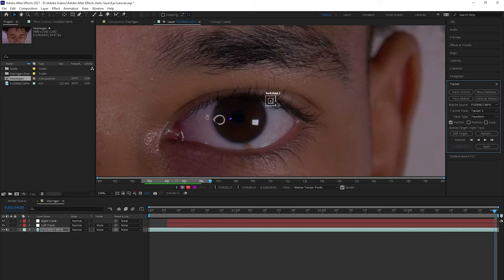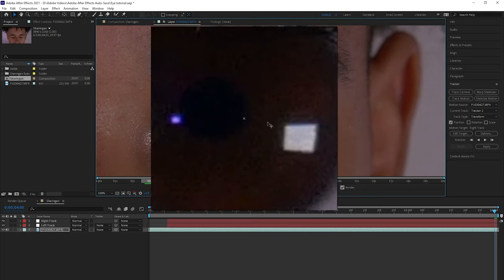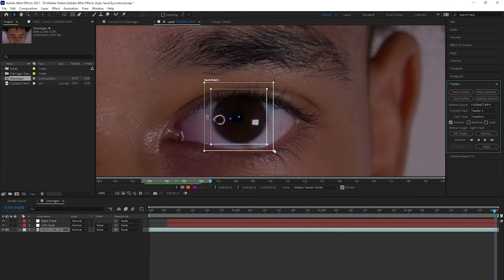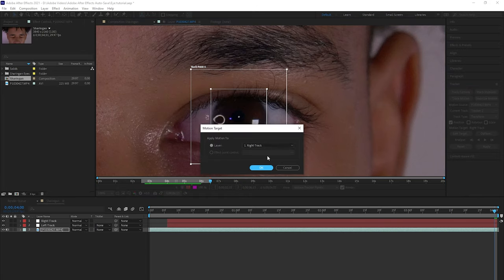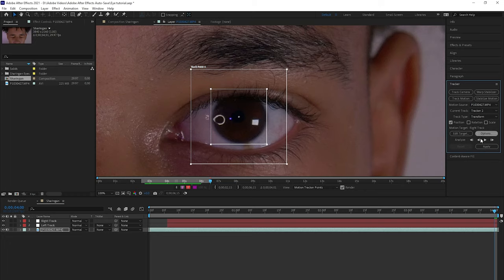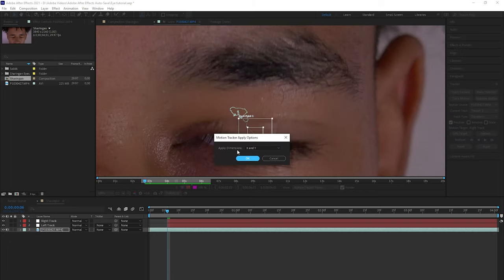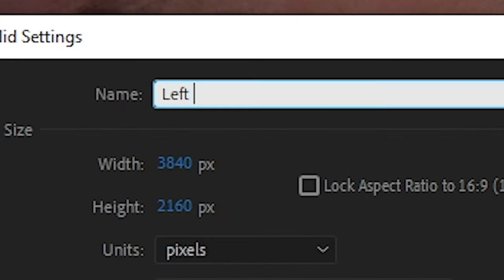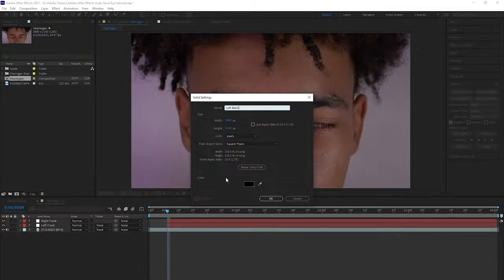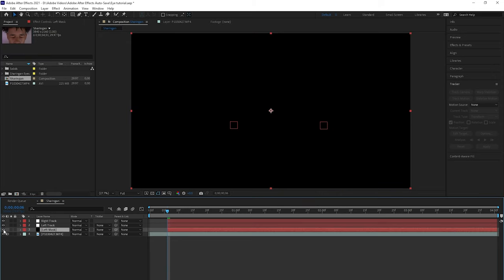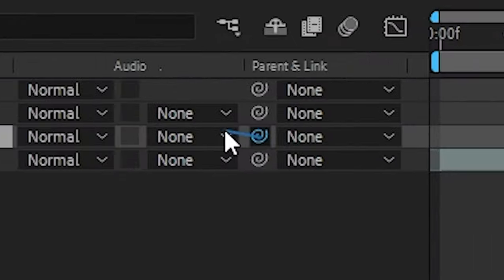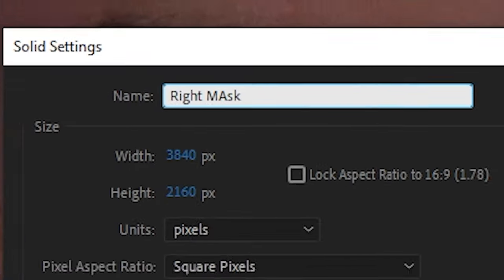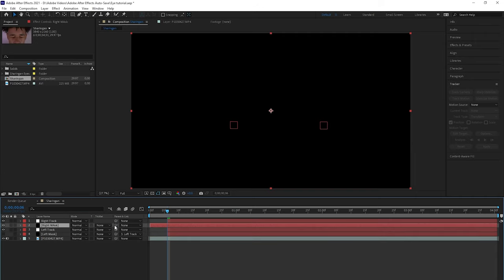We're going to click Track Motion again, make sure this is set to 'right track,' and then do the tracking again. Now that we've finished both tracks, we can go ahead and right-click and make a solid. We'll name this 'left mask' and make it black, then trim it and make it not visible. We're going to parent this to the left track. Then we're going to create another solid, make this 'right mask,' and parent this to the right track.